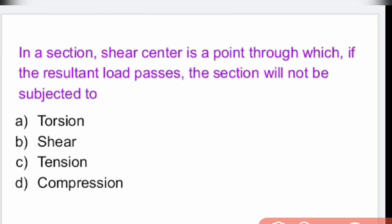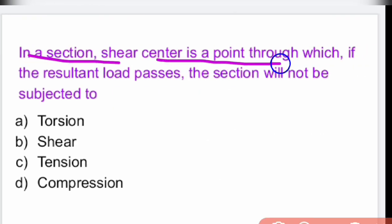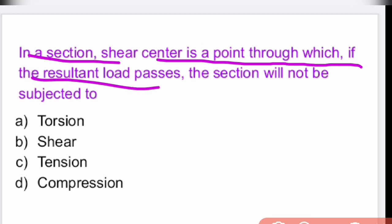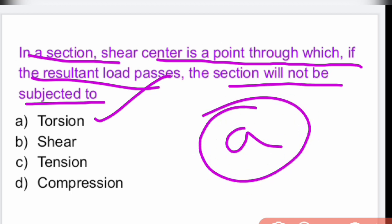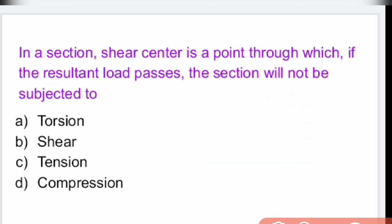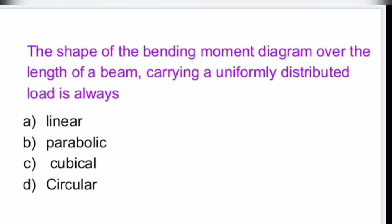In a section, the shear center is a point through which if the resultant load passes, the section will not be subjected to torsion. It doesn't undergo torsion. That is option A.